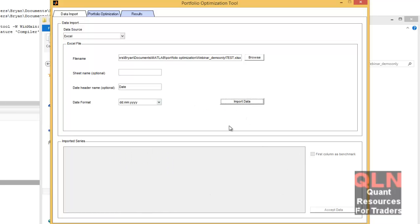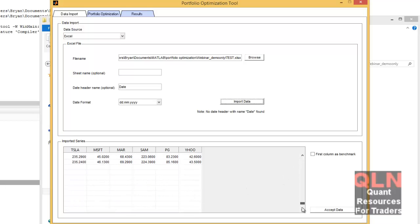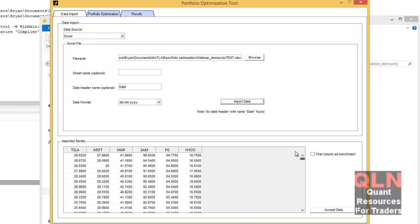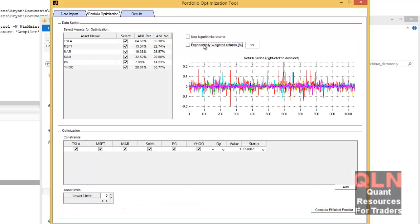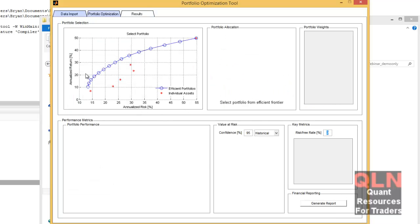Everything works fine. You can import data. See, accelerating the background there. Everything's all good. So now we can accept the data. Use logarithmic or whatever. We compute the efficient frontier.